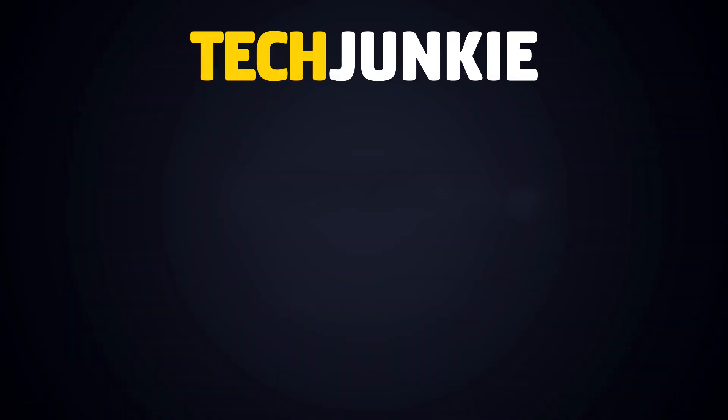If you liked this guide, make sure you subscribe for all sorts of videos covering Google Docs and other technology. And don't forget to check out one of these videos we think you might enjoy.